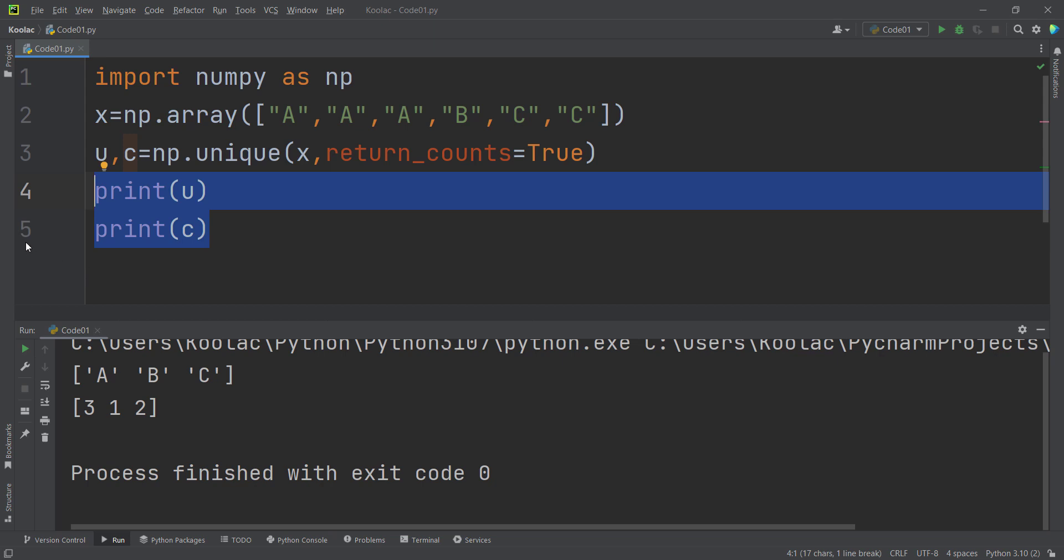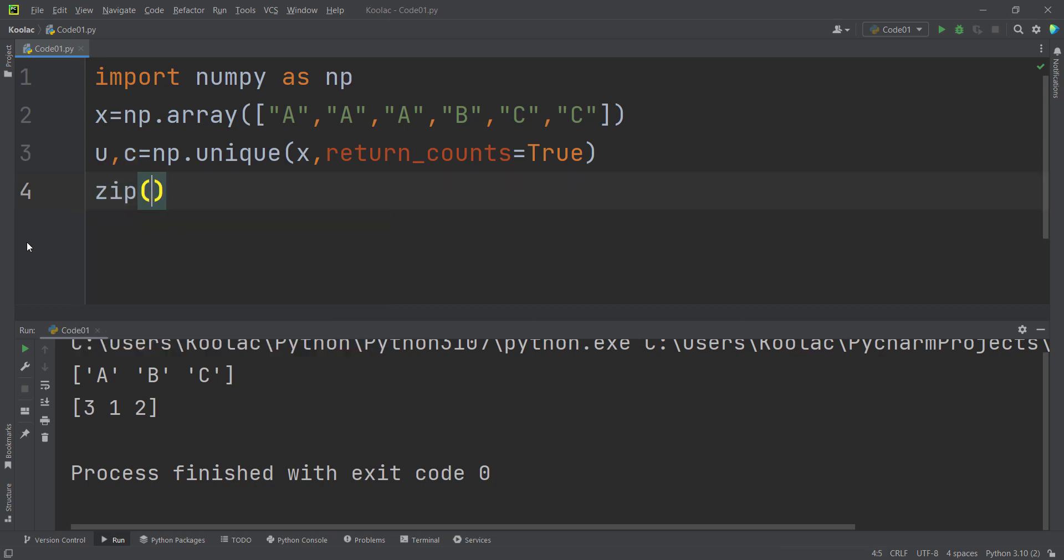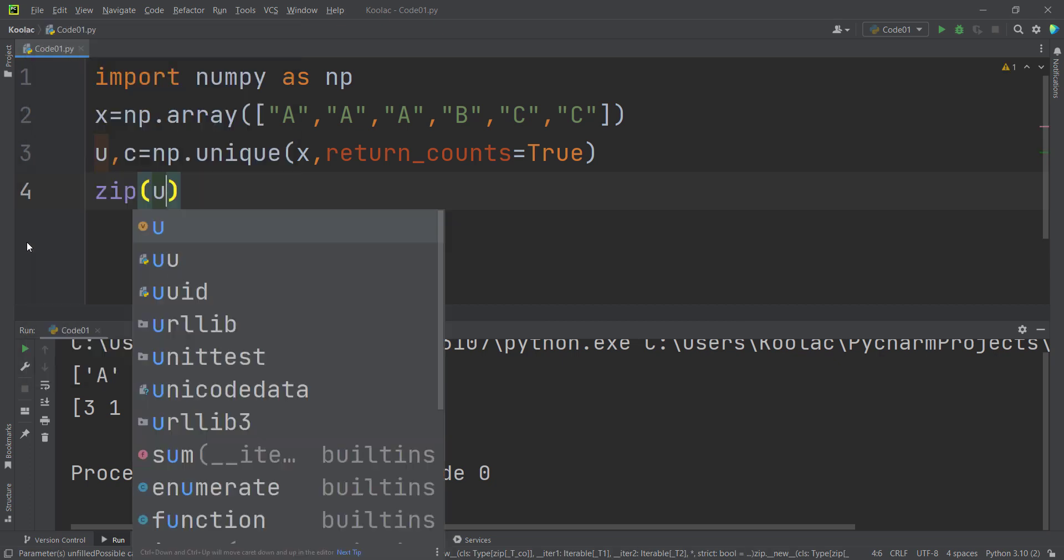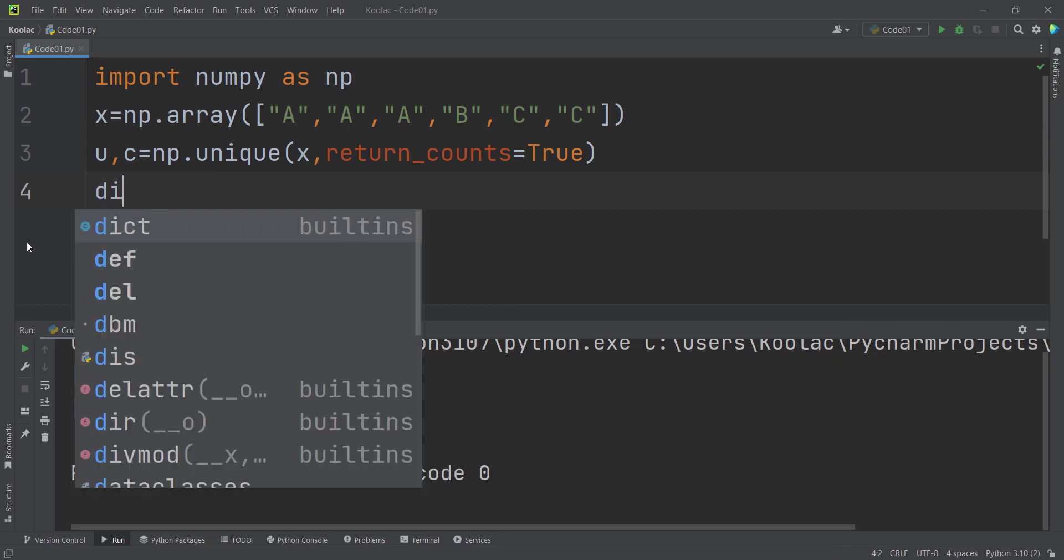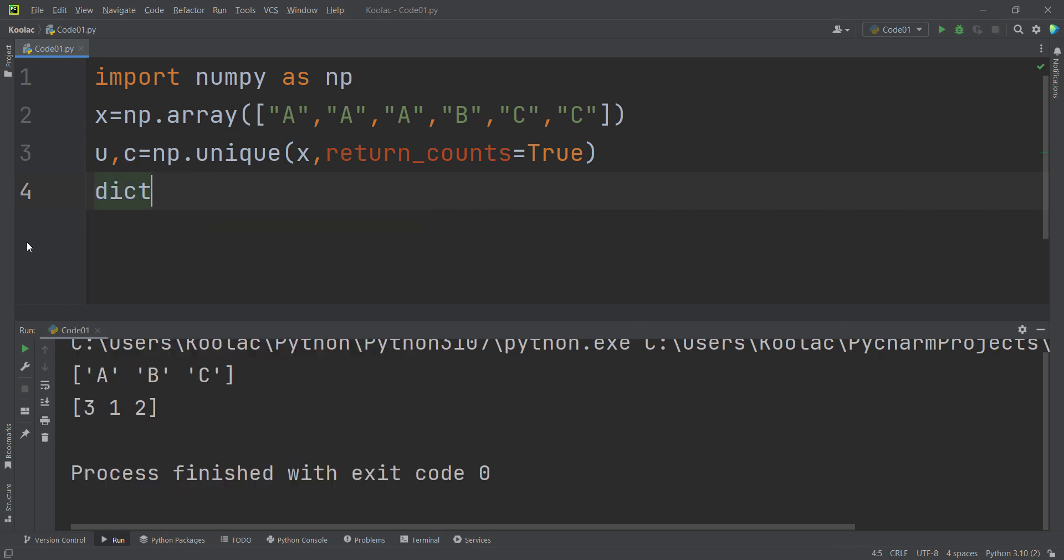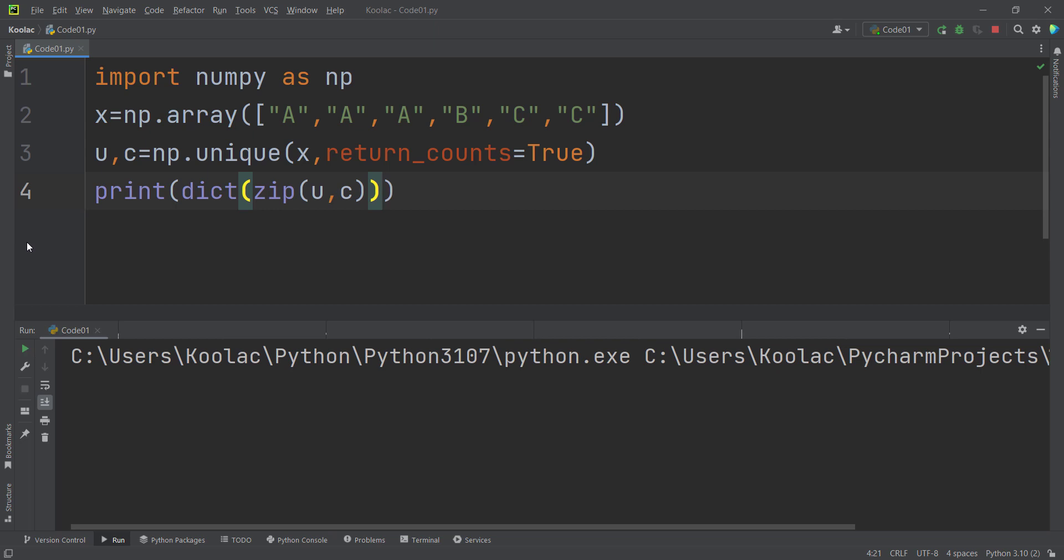You can combine whatever you've learned in Python. For example, you can simply use the zip function. And you want to zip U and C, the unique values and their corresponding counts, and then you pass that to the dict function in order to convert that to a dictionary.